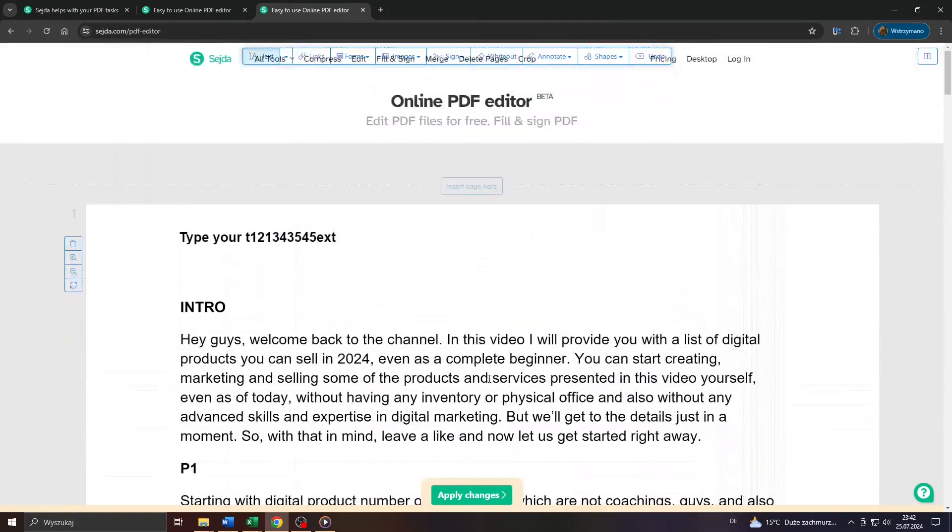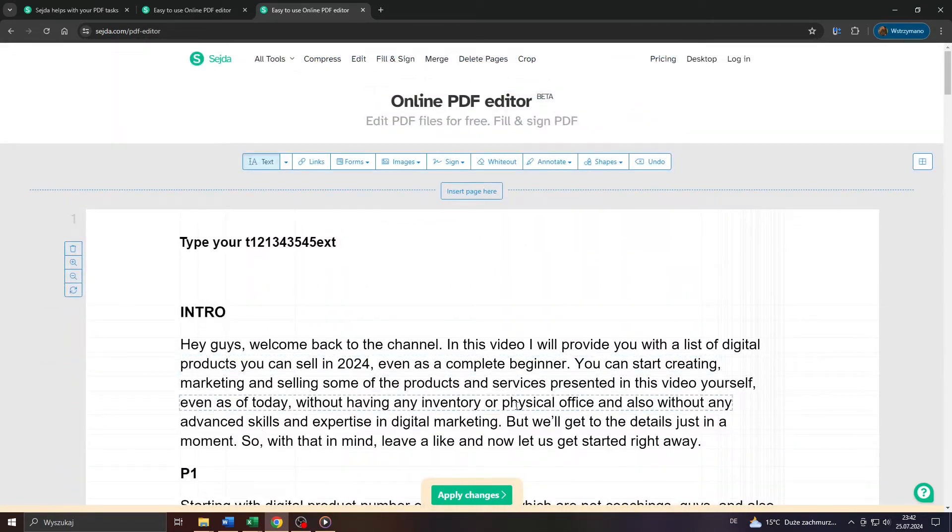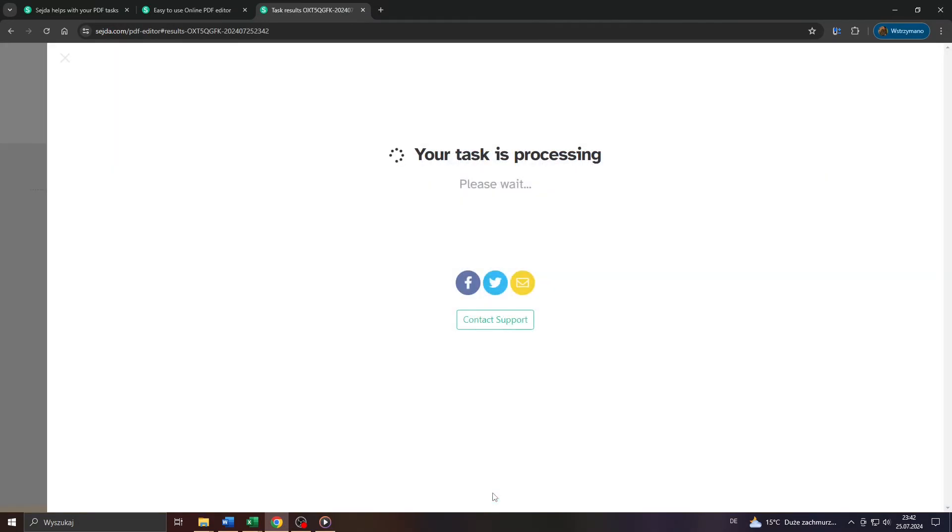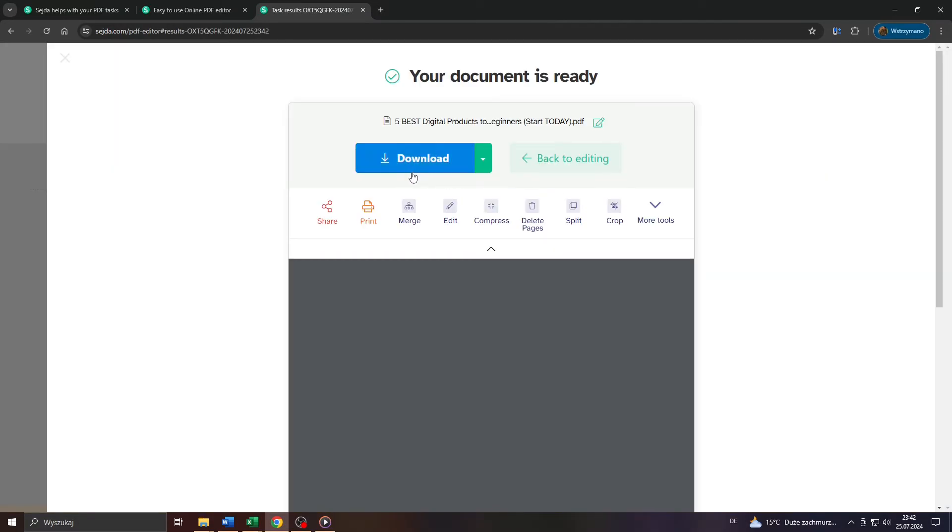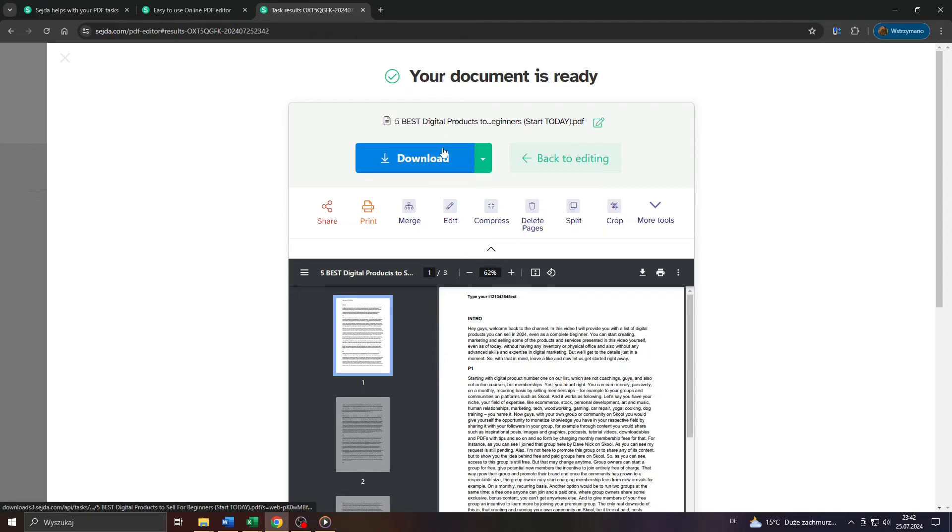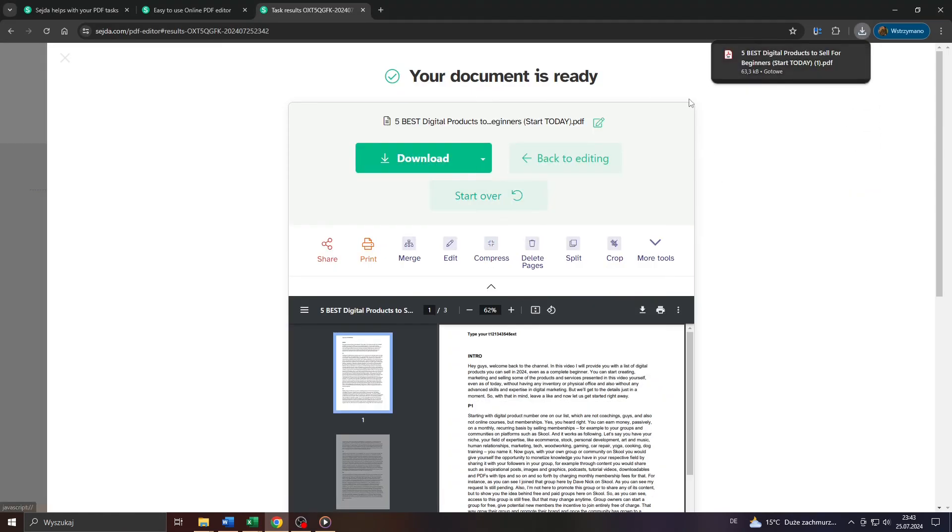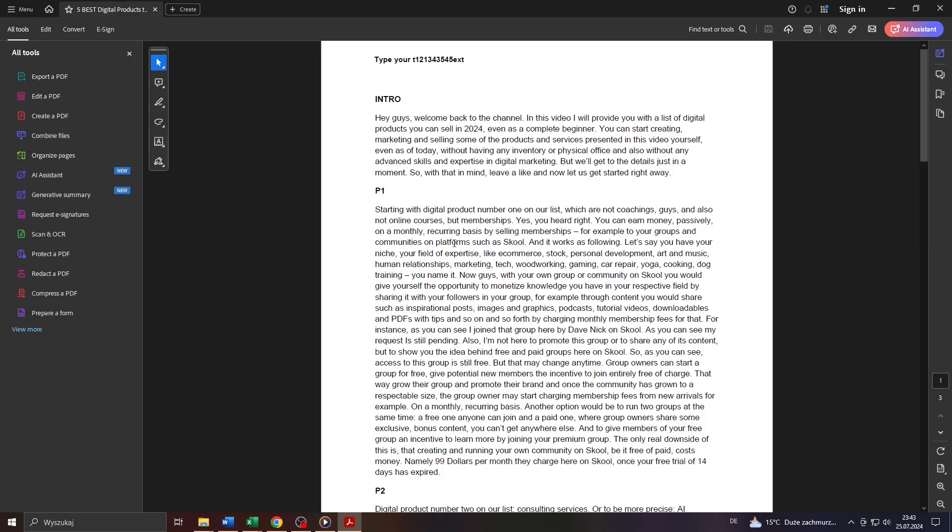And once you're ready to save your edited PDF file on your computer, click on apply changes here at the bottom, wait for Seda to apply these changes. And once that's done, you will be given the opportunity or the option to download your edited PDF on your computer.